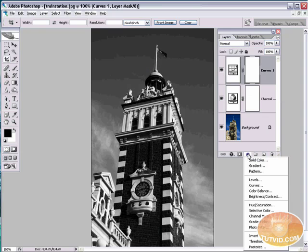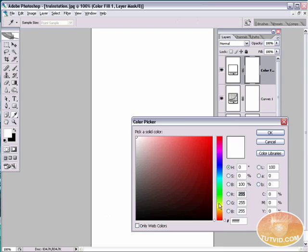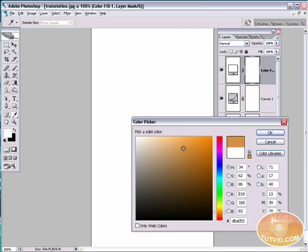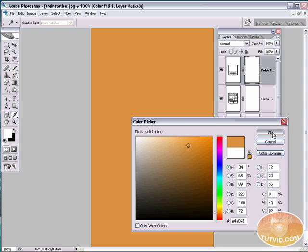And now we're going to create one more adjustment layer. And that's a solid color adjustment layer. Now, for solid color, we're going to come down here to the oranges. We're going to select a somewhat desaturated orange, almost tan and pretty light. Something like that. That looks pretty good. Hit OK.